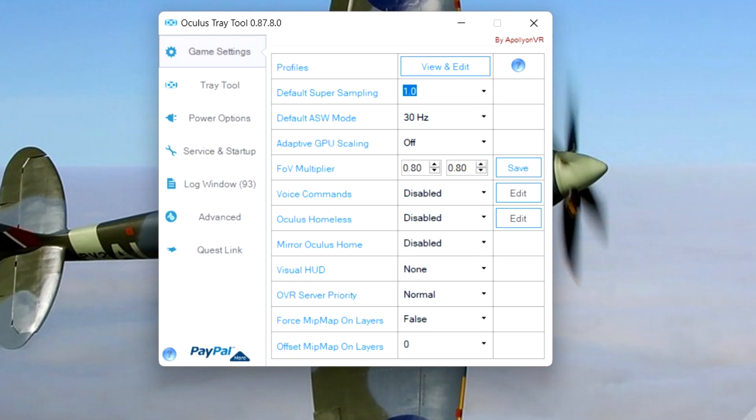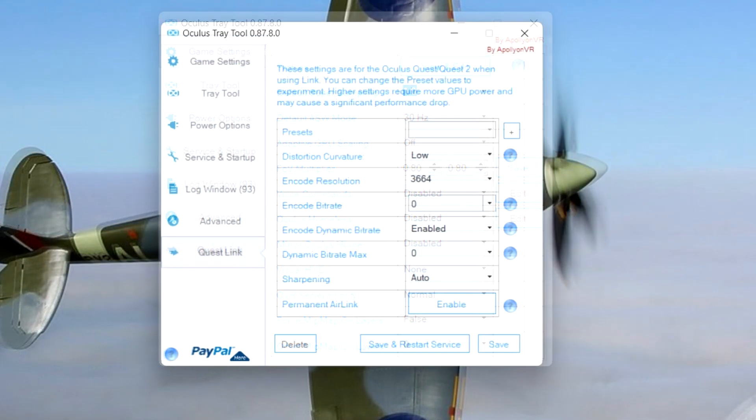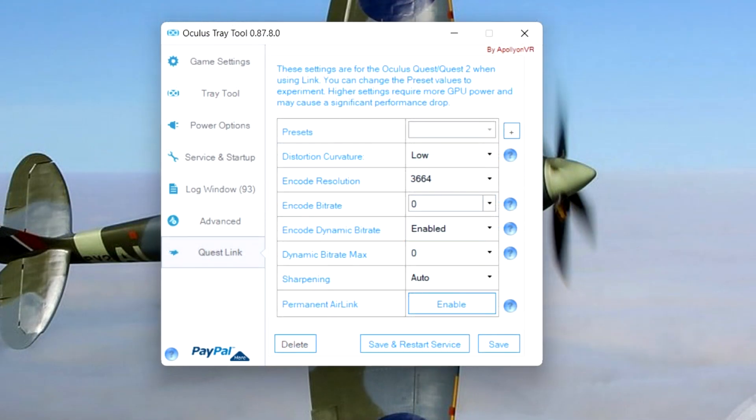In the Oculus Tray Tool, I leave super sampling alone, set ASW to 30, adaptive GPU scheduling to off. Then lower your FOV, the PC multiplier, as much as you can. It saves a lot of FPS. It prevents your PC from rendering stuff that is outside of your view. If you start seeing a black frame around your vision, you went too low. 0.8 works fine for me.